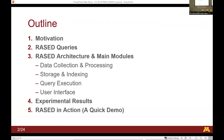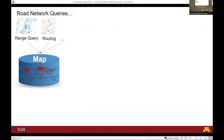Let me quickly give you the outline. I'll start with the motivation and what queries are supported by RASID, then the architecture for RASID, then quick experimental results, and then I'll show you a quick demo of RASID in action.